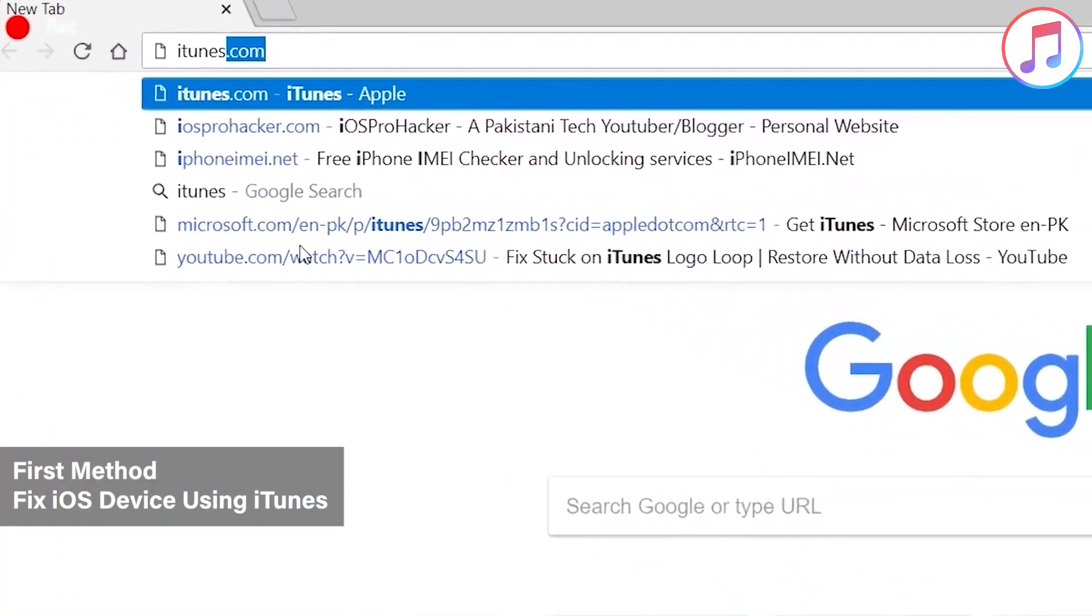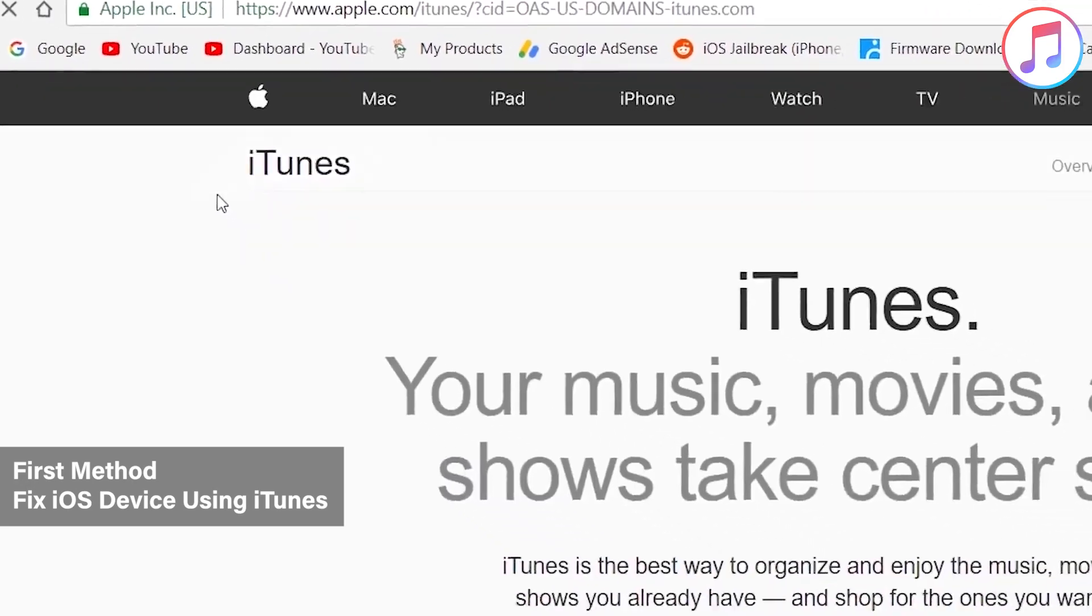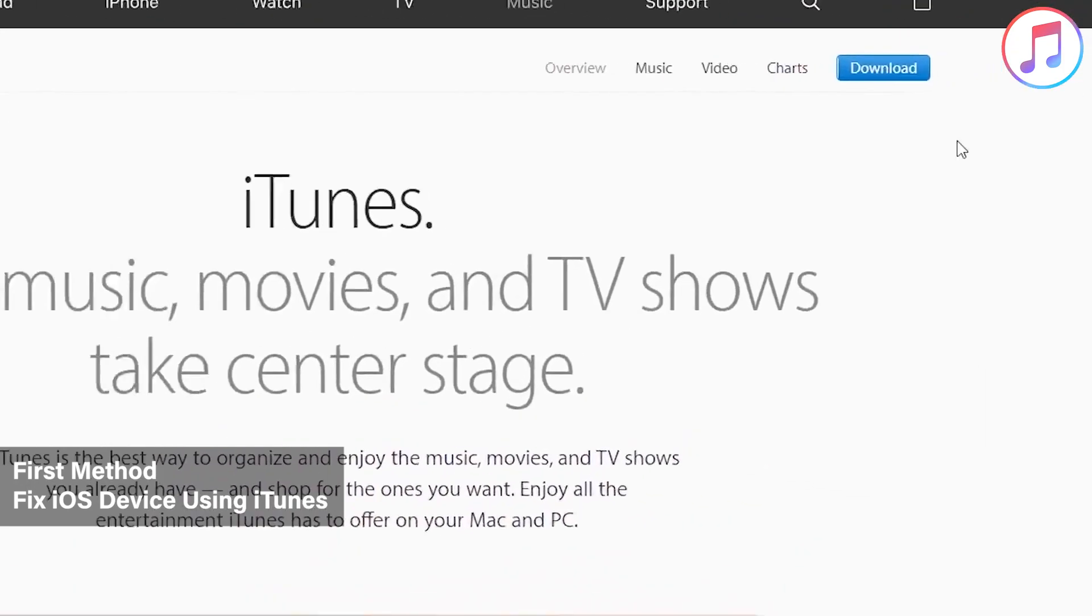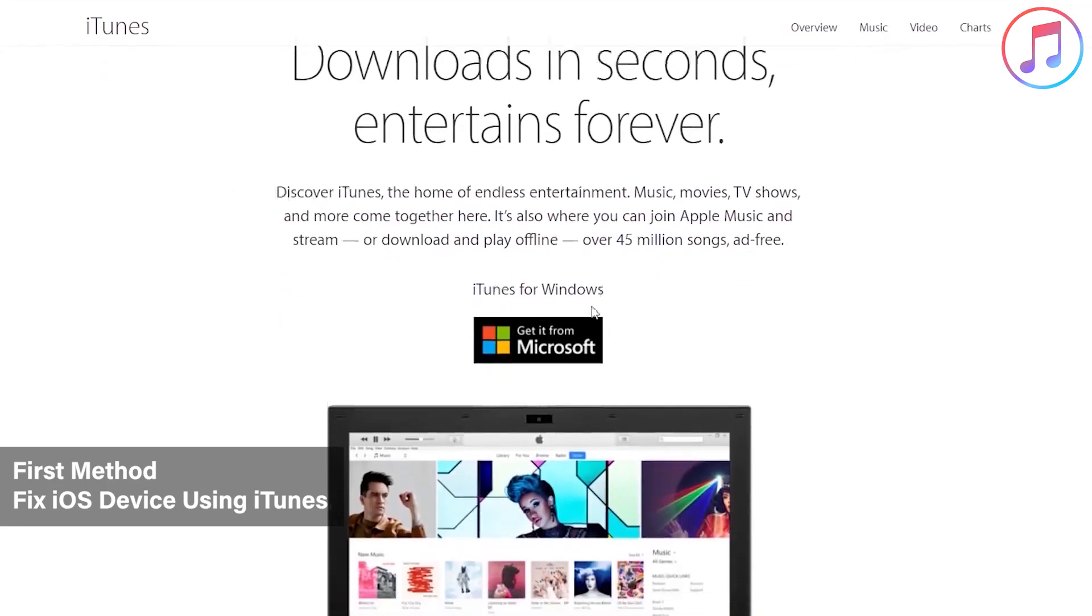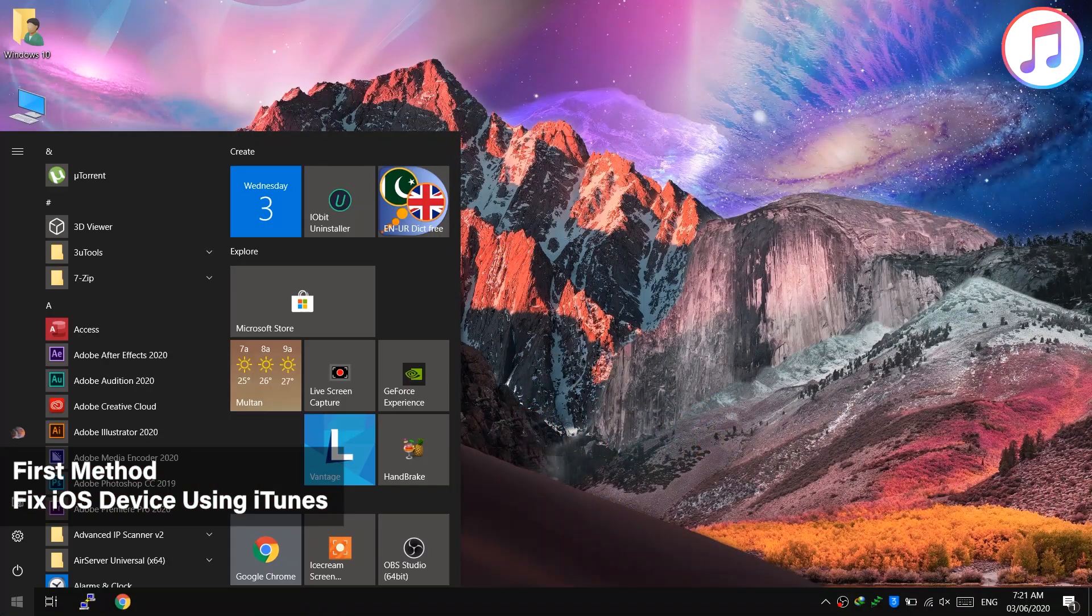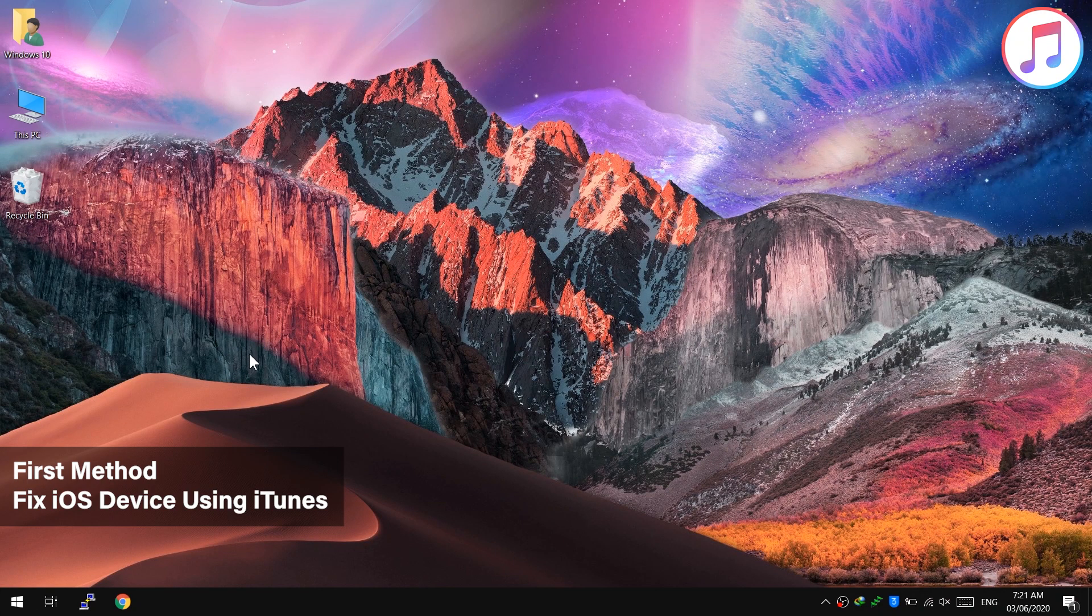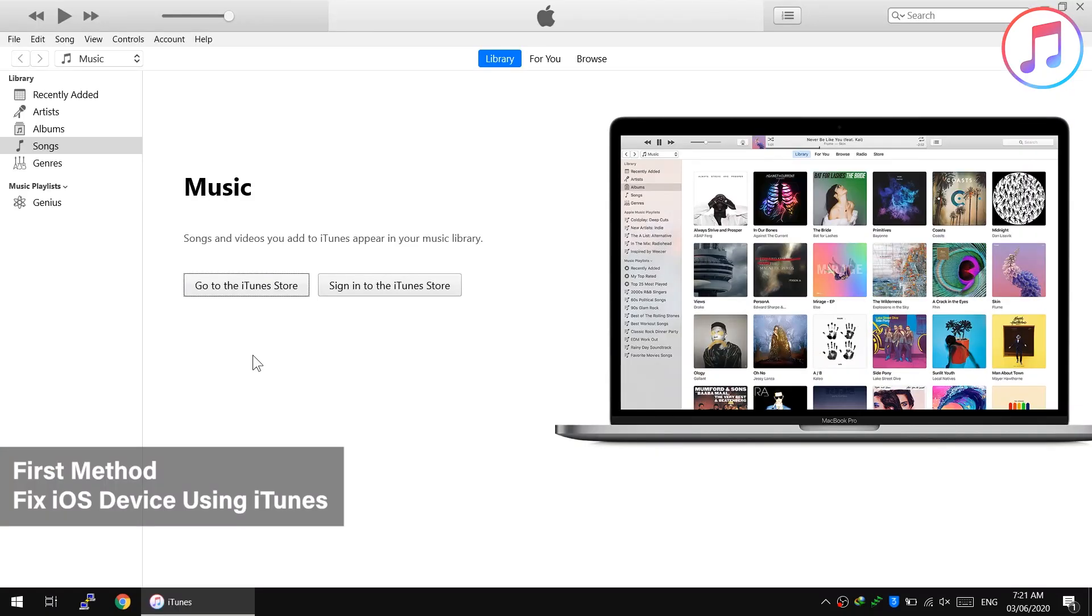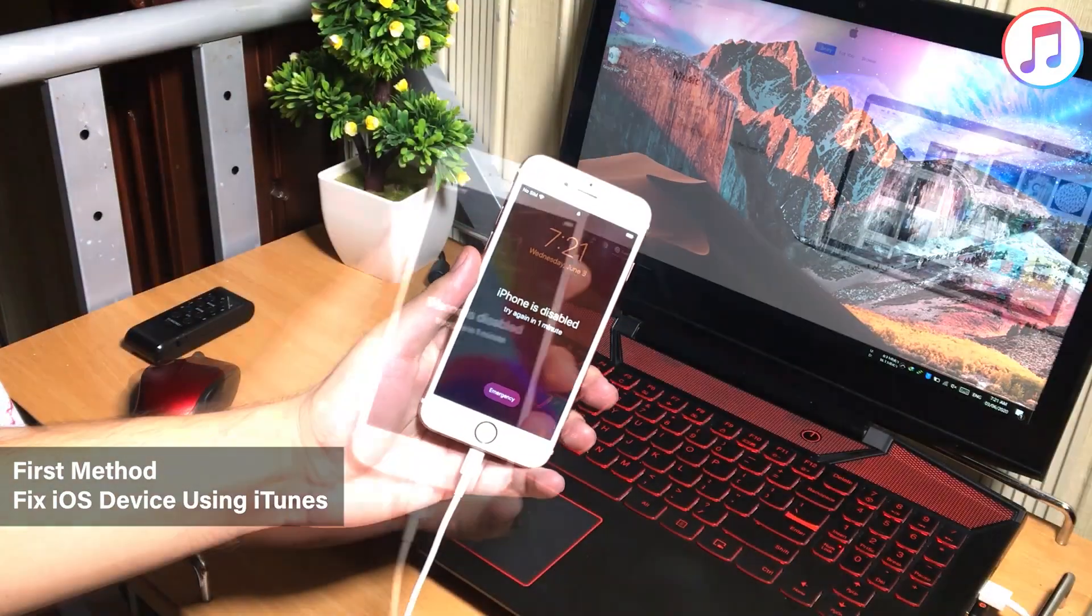The first step is to download and install iTunes in your computer. Just visit iTunes.com to download iTunes. I have already installed it in my PC and you will also get the download link in the description of this video.